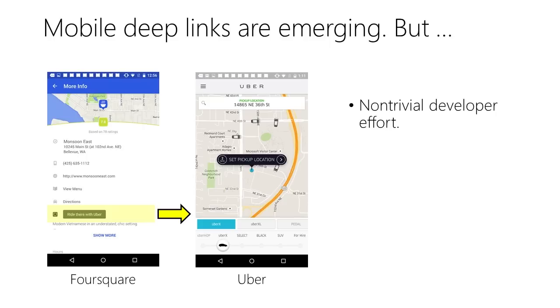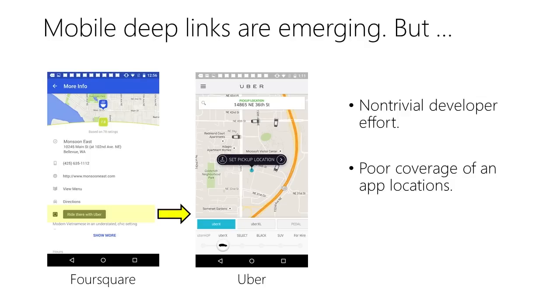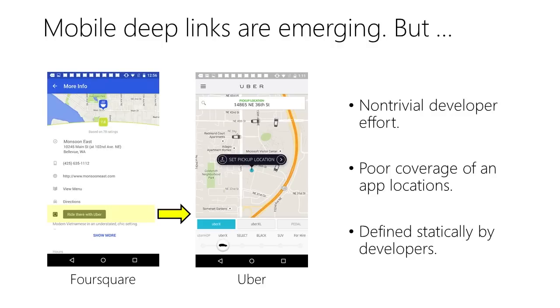However, Mobile Deep Links require non-trivial developer effort. They make only a small number of locations within an app accessible, and Mobile Deep Links are defined statically by developers.